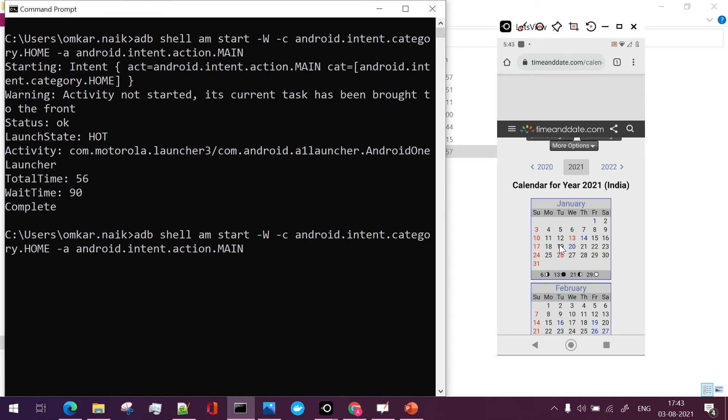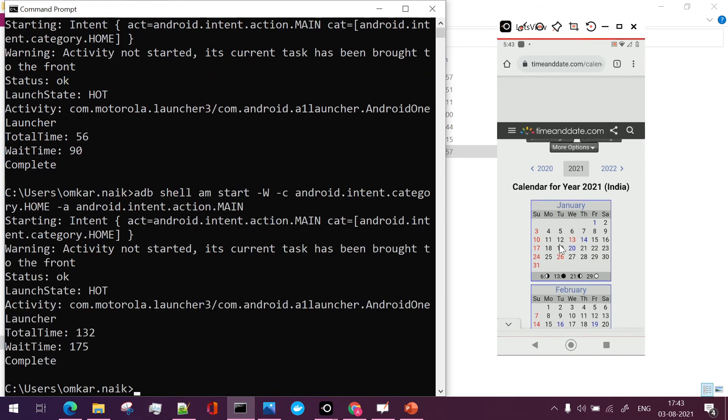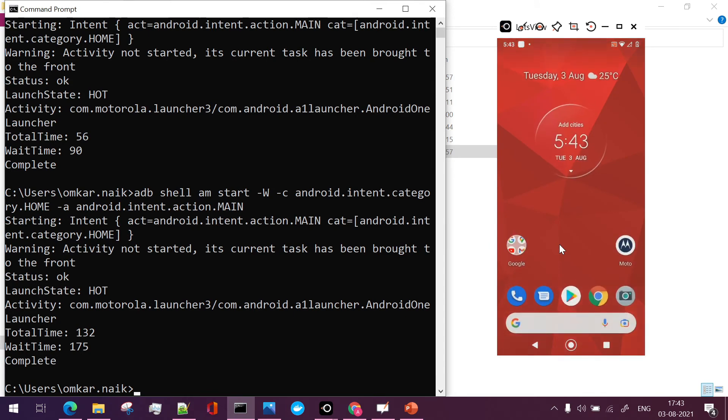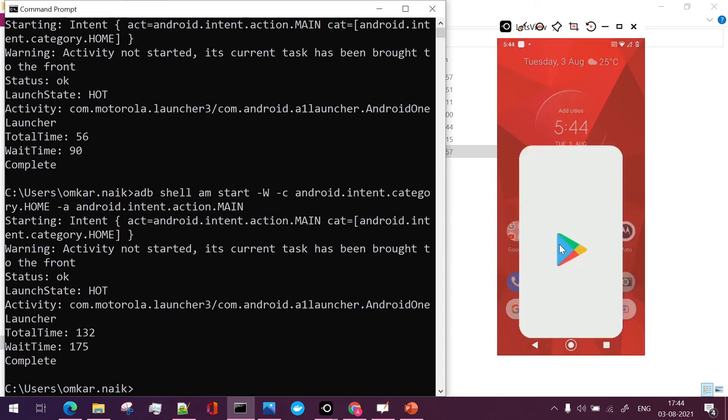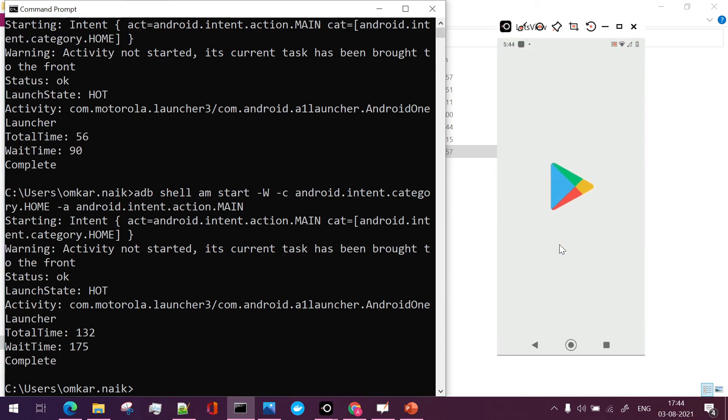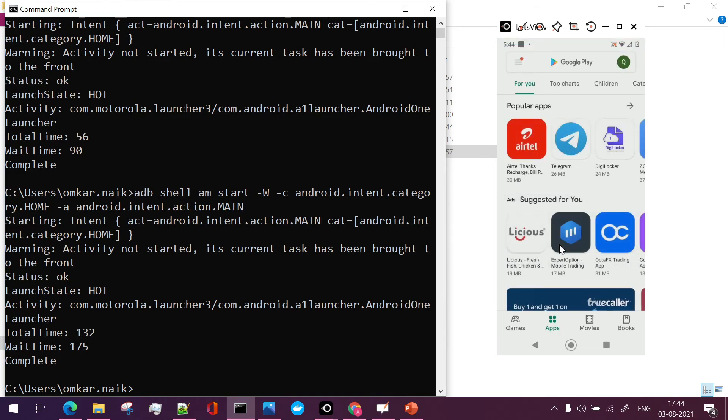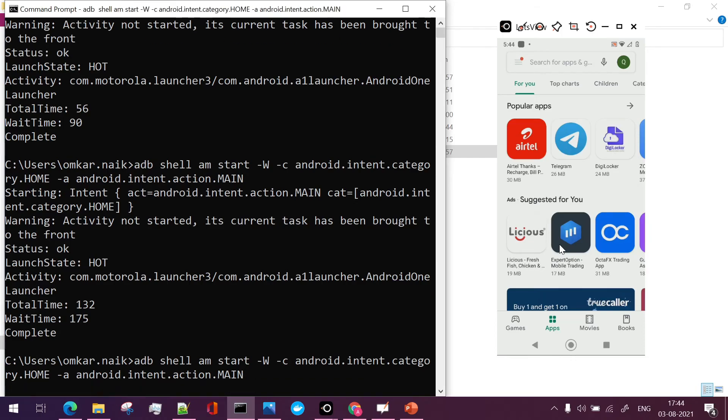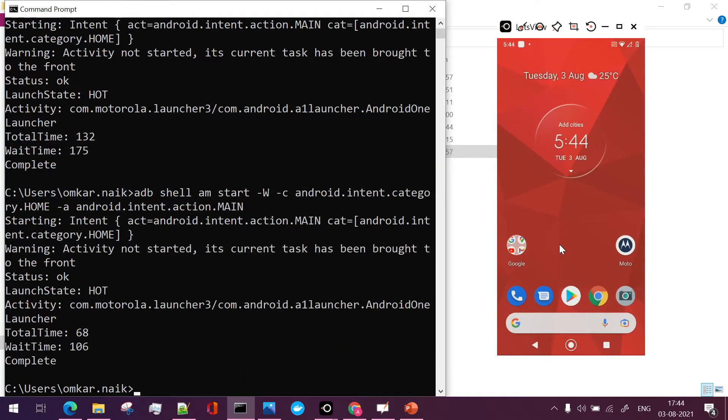I'll paste it here and if you see I've been navigated to the home screen. If I open my browser and again if I use the same command, again I'll be navigated to the home screen. So usually you can use this particular command to navigate to home screen from whichever screen you are on the mobile device.